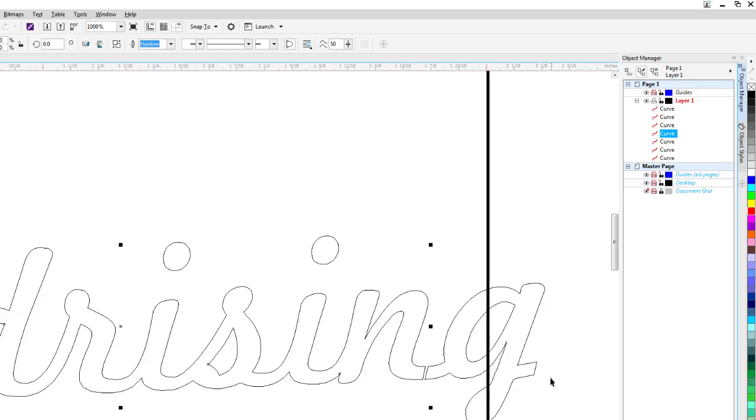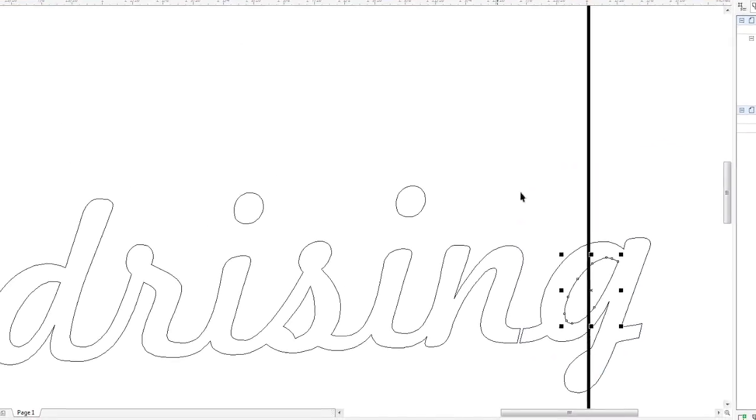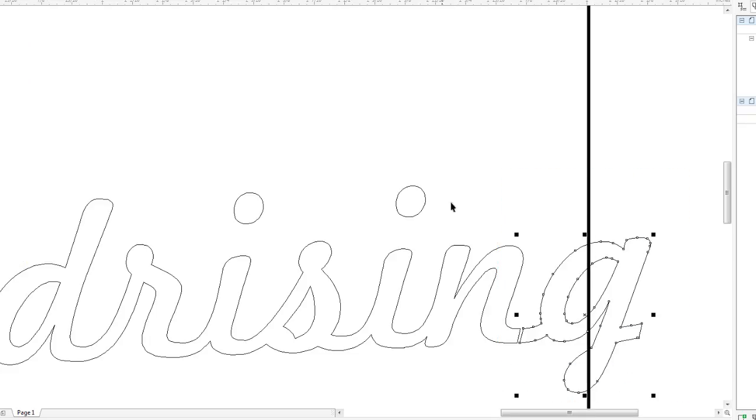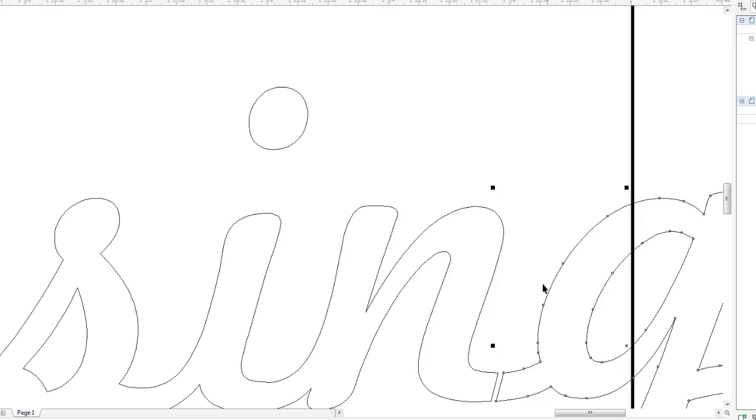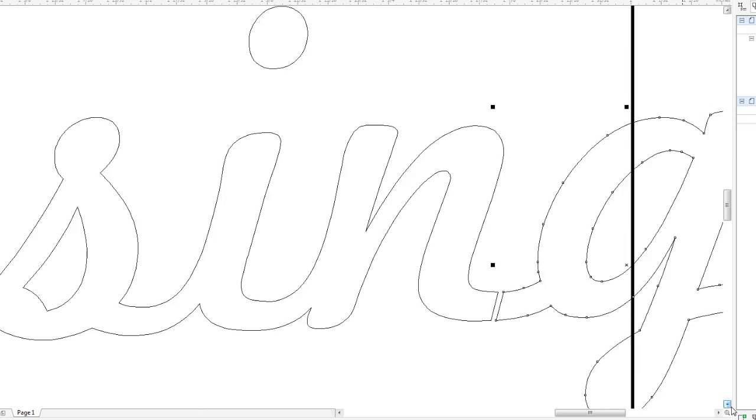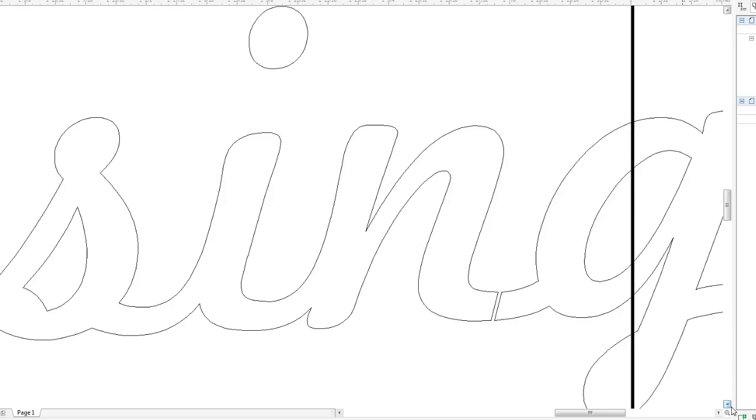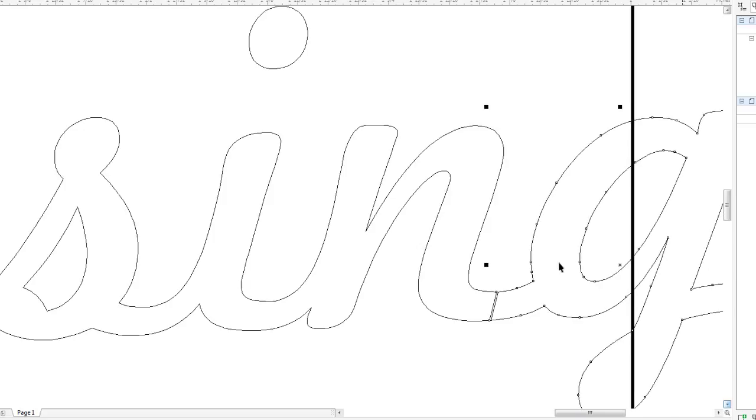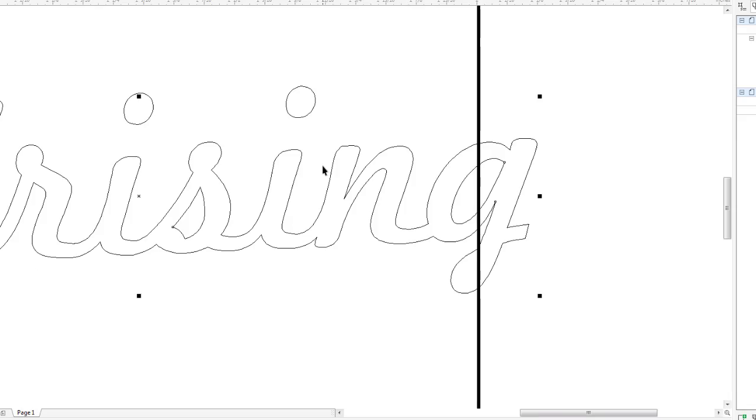And then we just need to combine the G. Object combine. And we'll move that, zoom in on this a little bit. Now key move across. Some overlap. Hold the shift key down. Weld together.